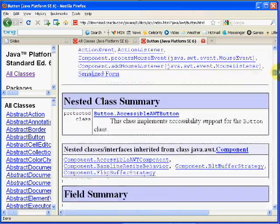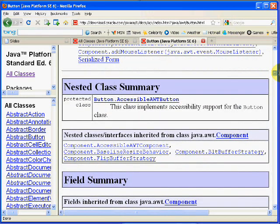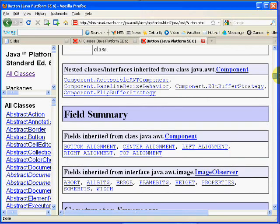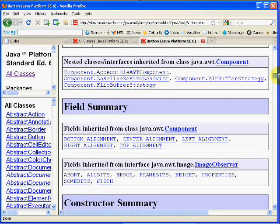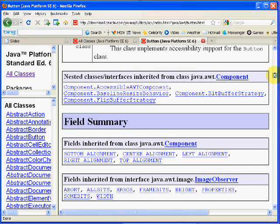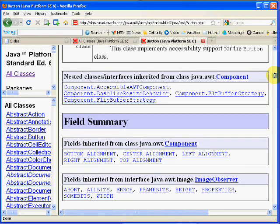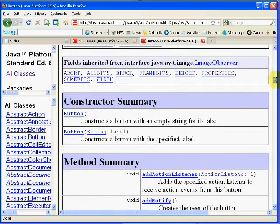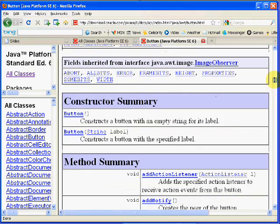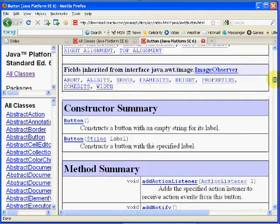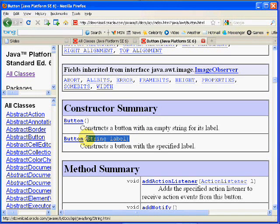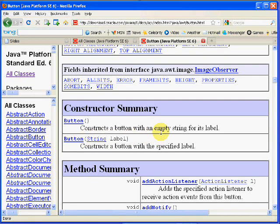I am going to scroll down a little bit and show you that at the top there is usually some text information, some descriptive information. Then there will be a section called the field summary that contains information on what kinds of data is stored in an object instantiated from the class. Then there is information about the constructors. In this case, the Button class has two overloaded constructors.